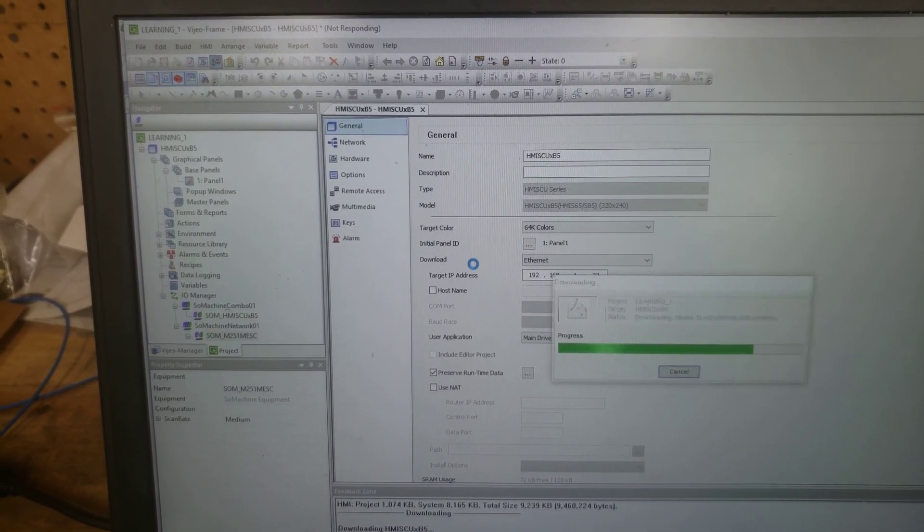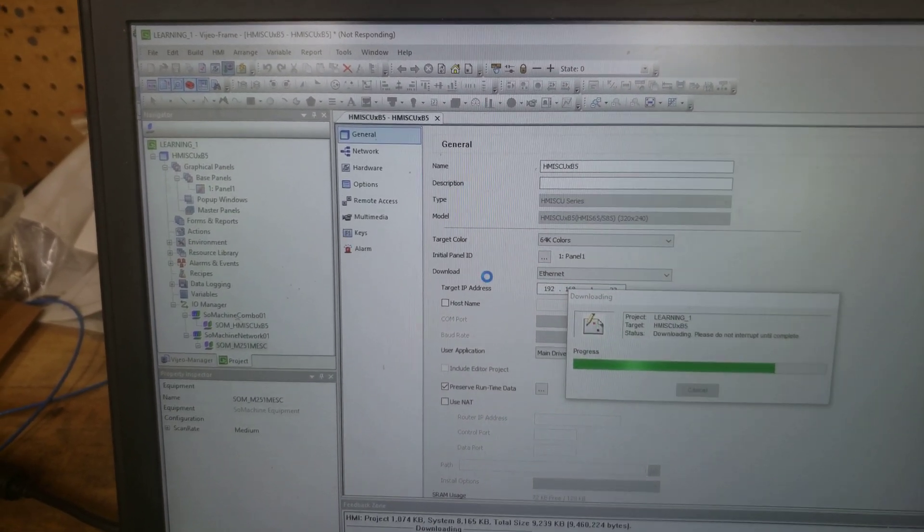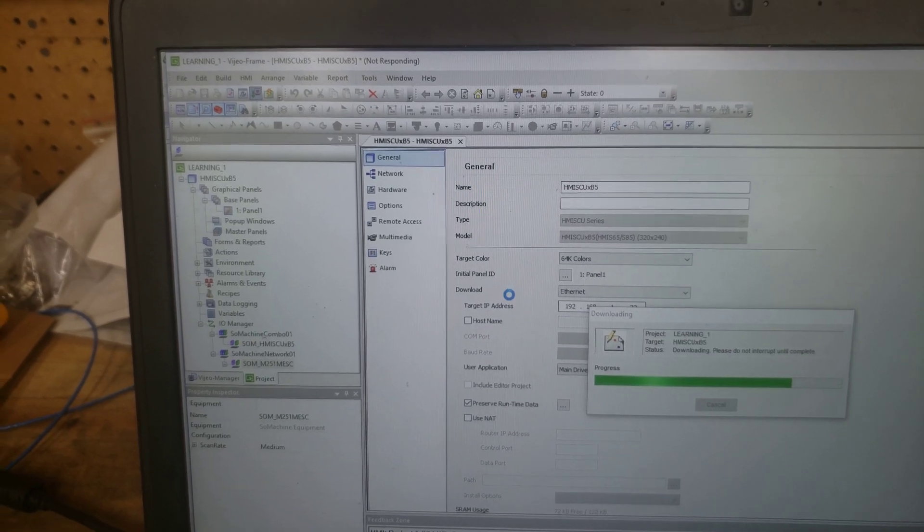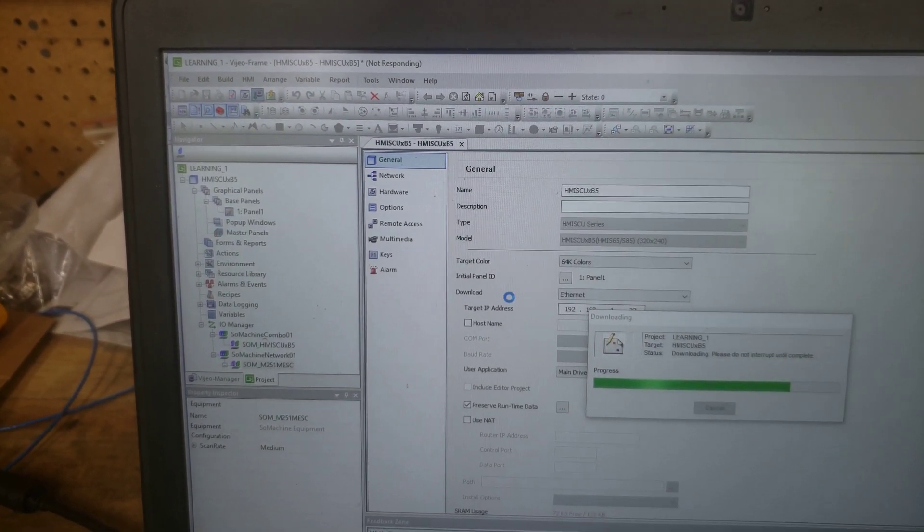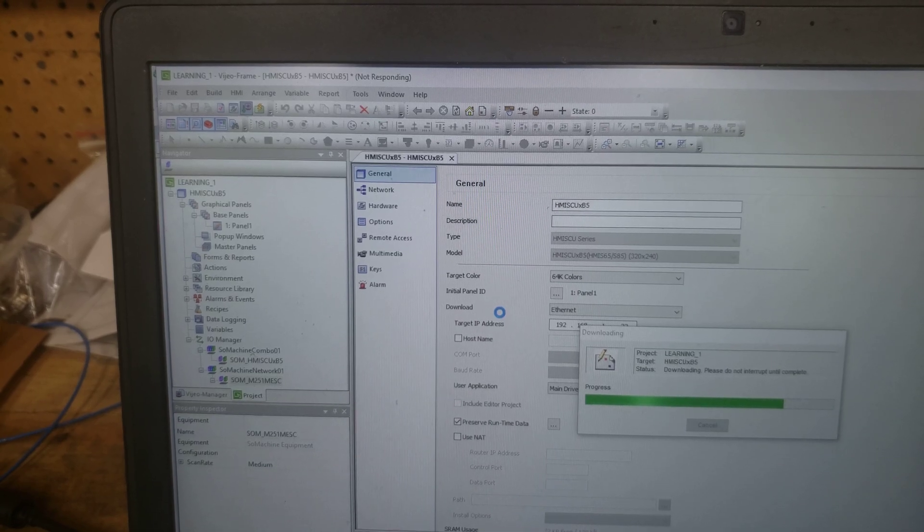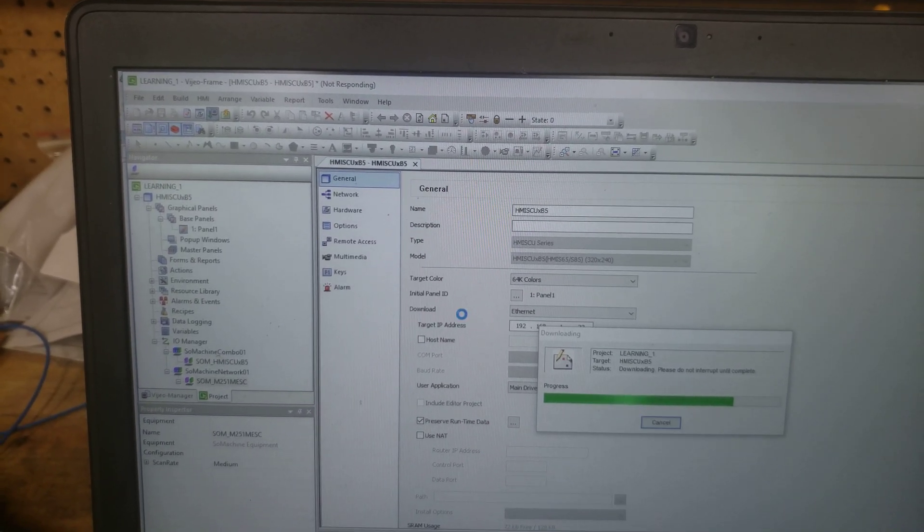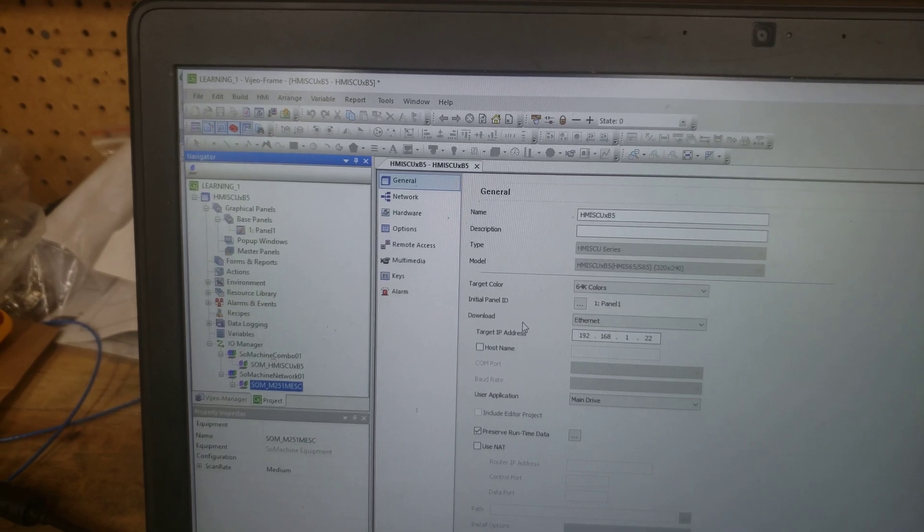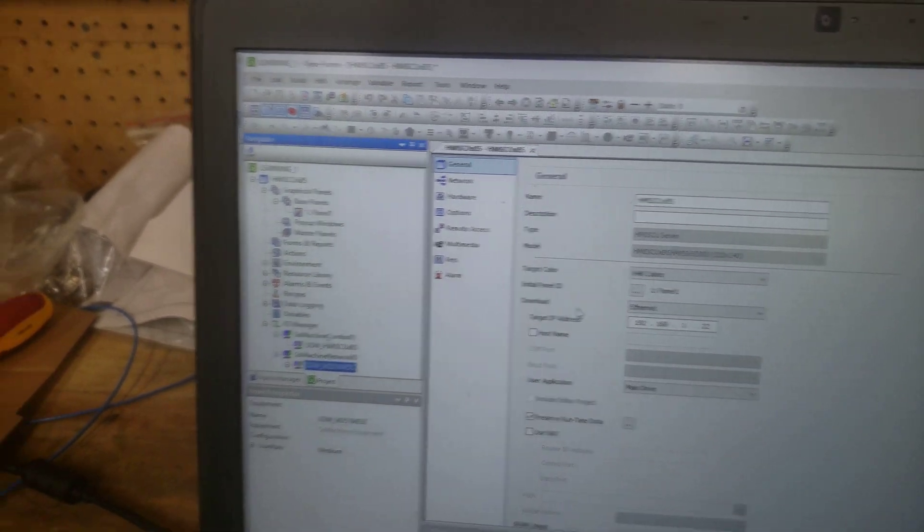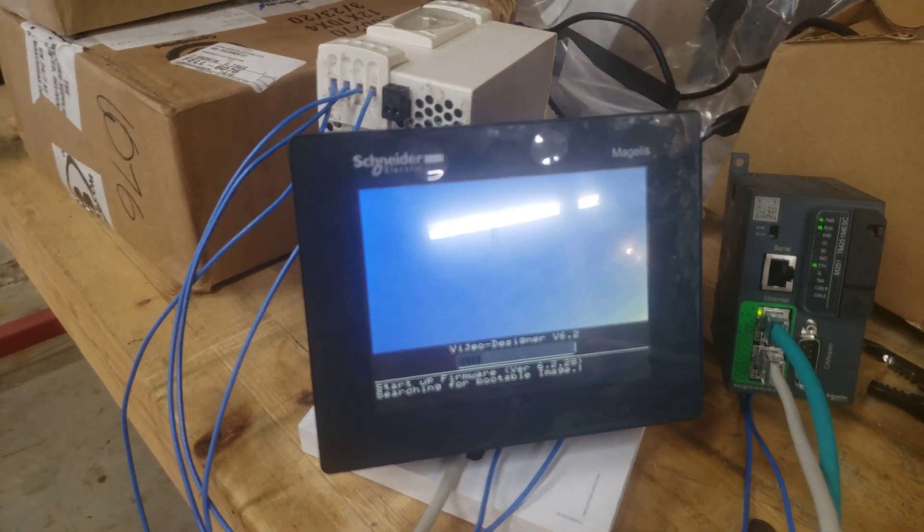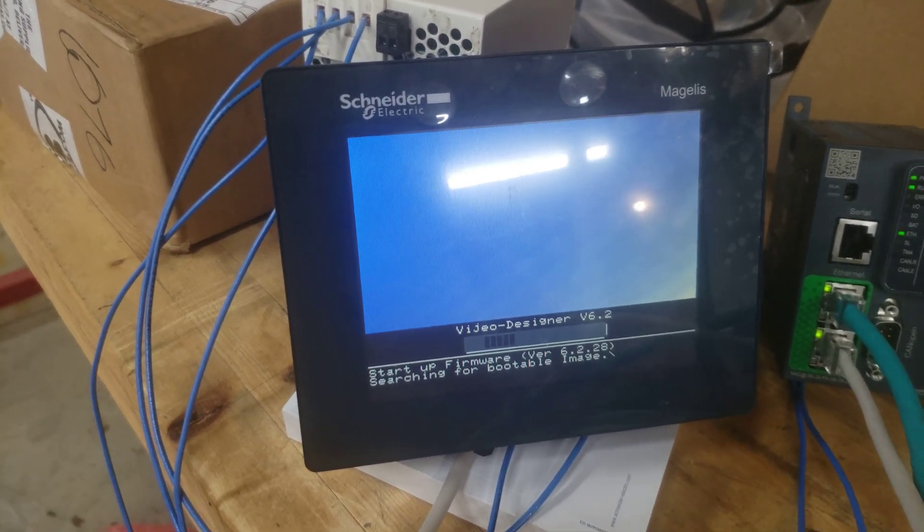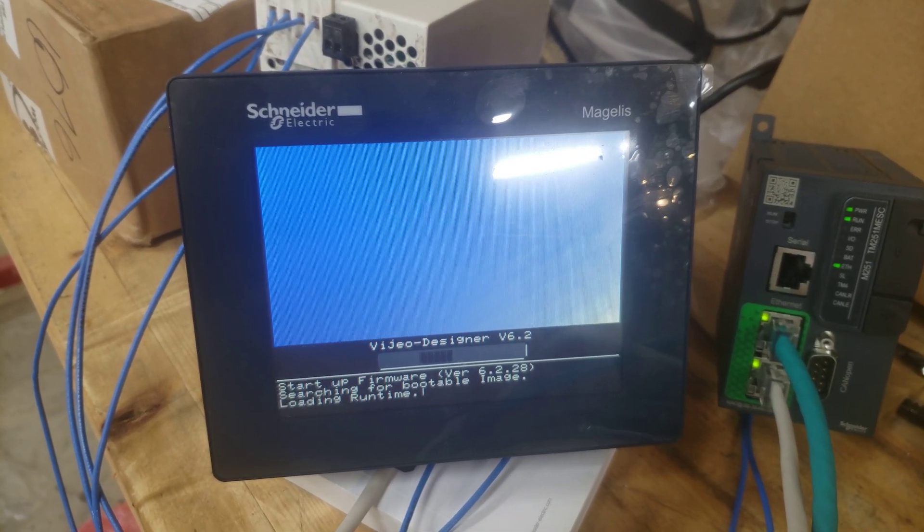Just because you can see it. You can download through SoMachine. You can download the program to the PLC. You can download the program to the HMI. Everything works until you try to go online with the runtime. When you do that, it doesn't run. So that's the solution. It's that simple.